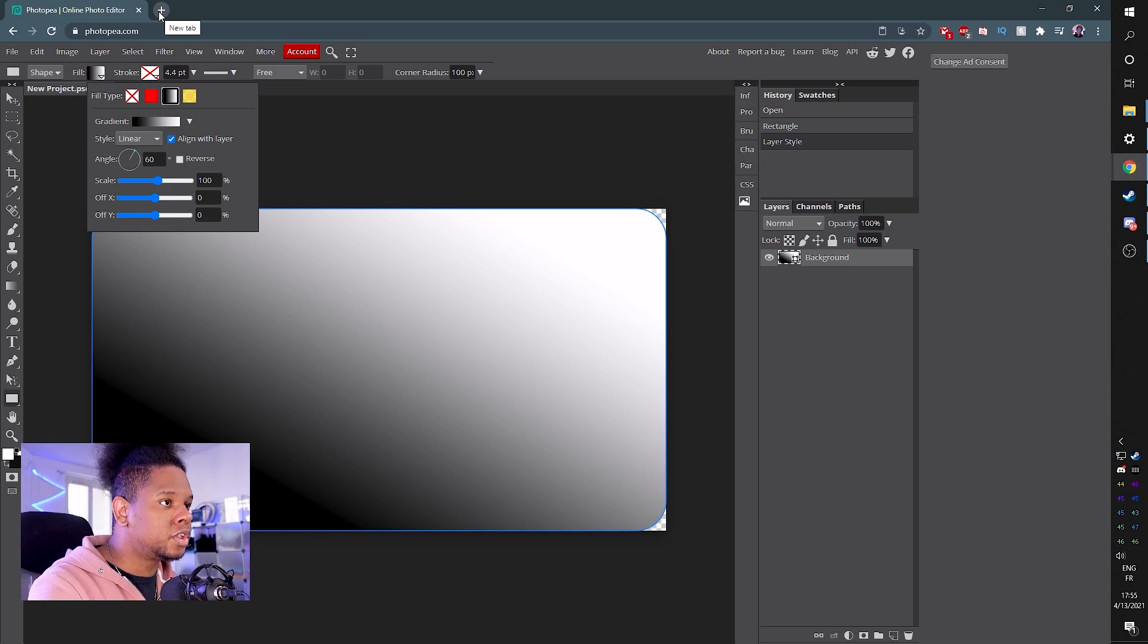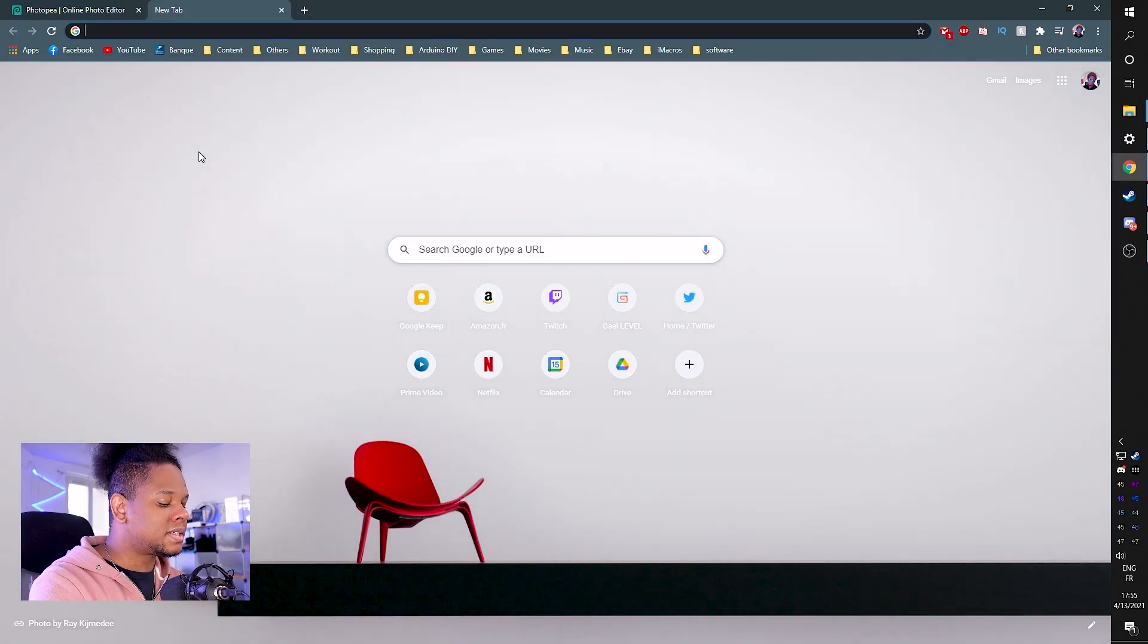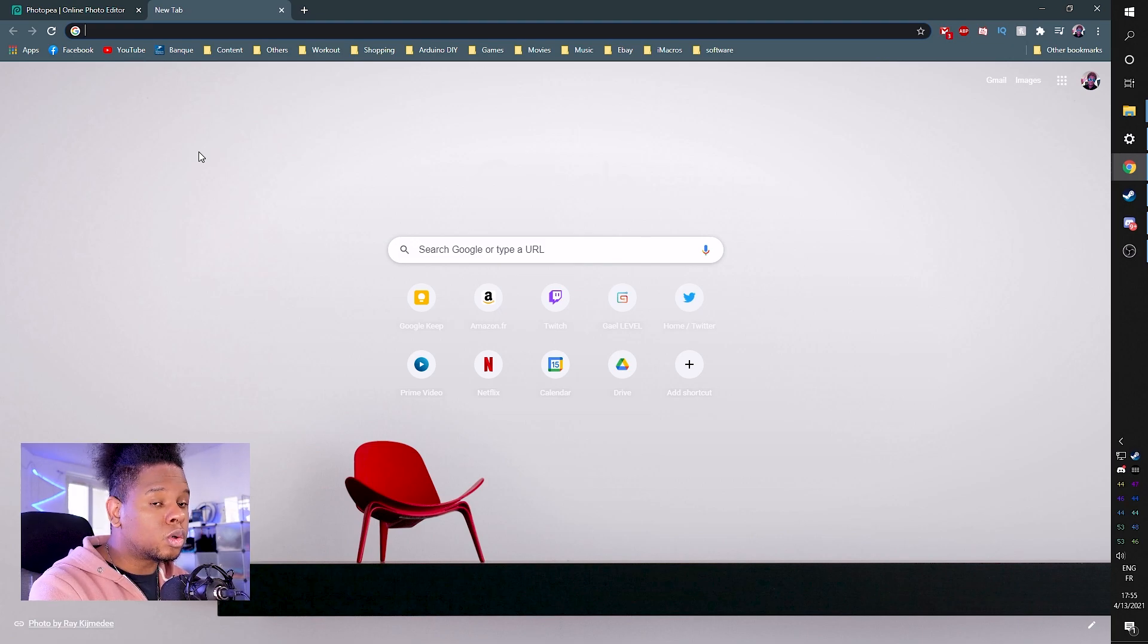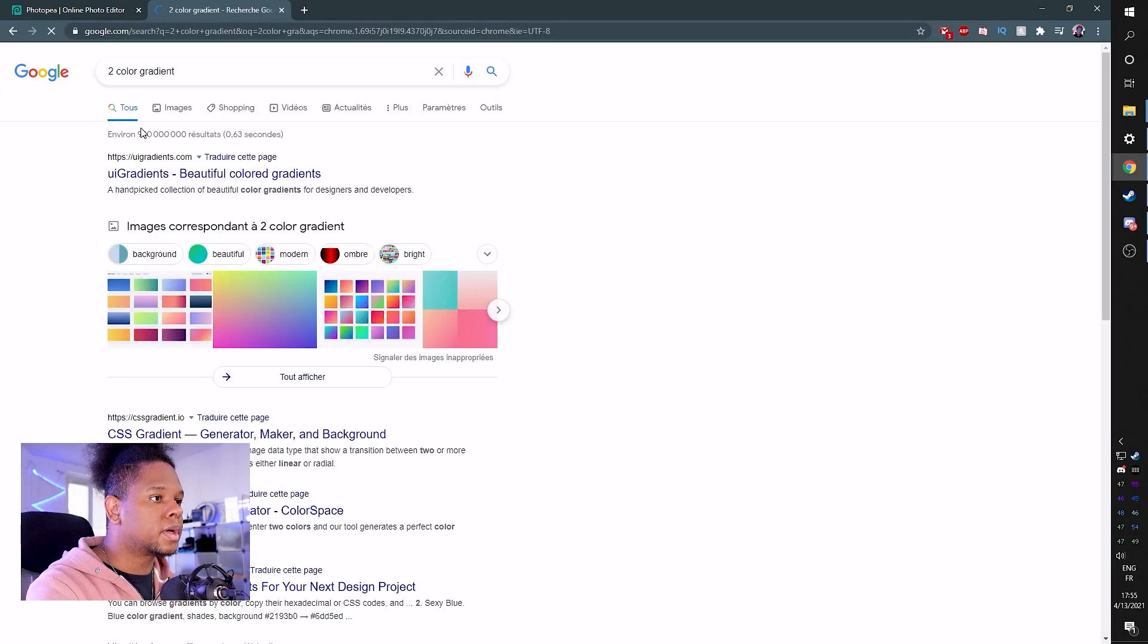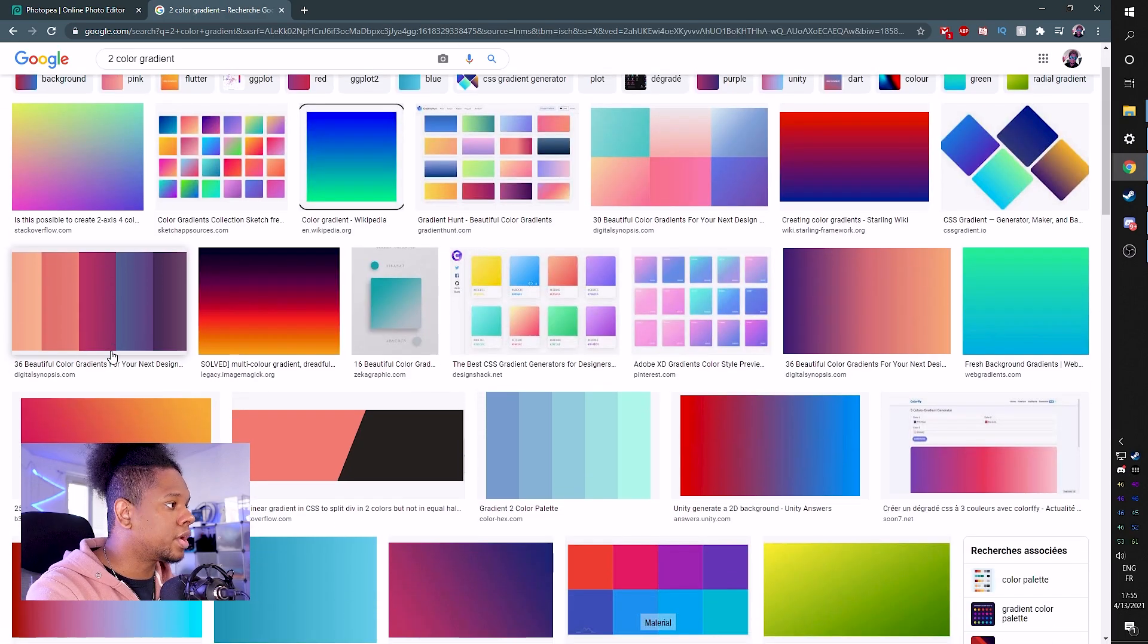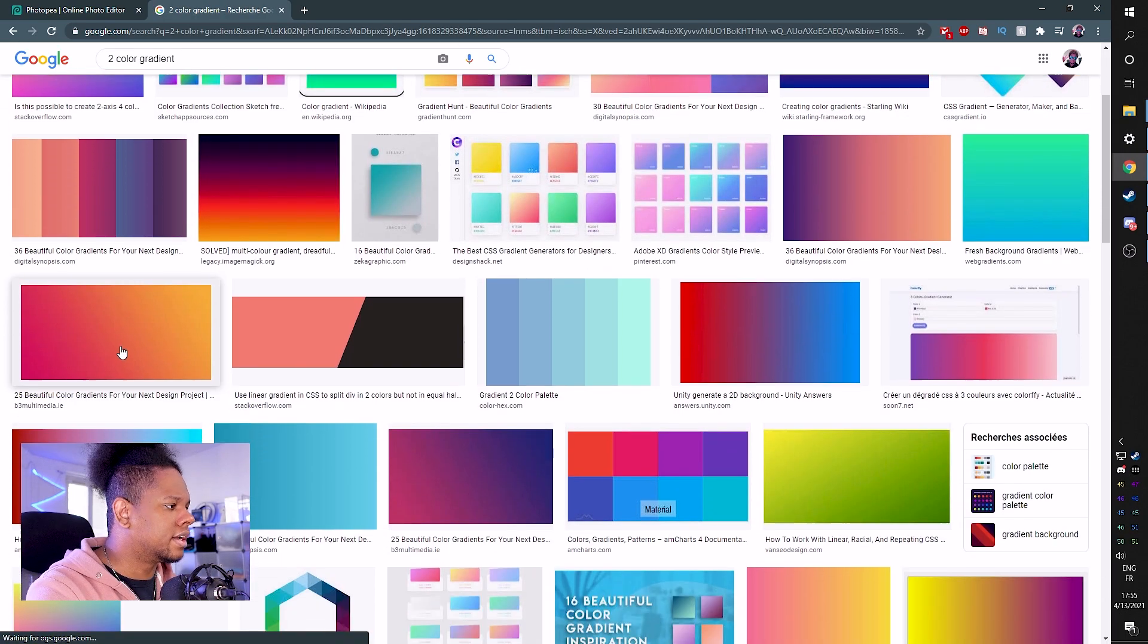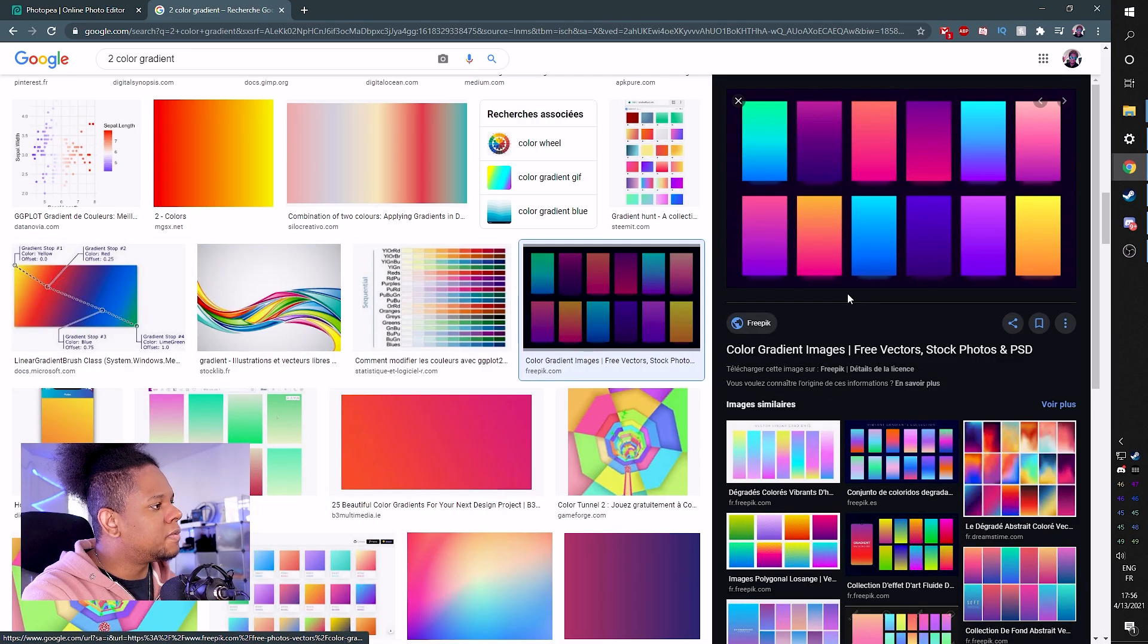First of all, you should have a color scheme by now if you're making a camera overlay, but it doesn't matter. Let's look up gradients on Google. So I'm going to type two color gradient and I'm going to go on Google image and I can pick whatever I like. I can even pick a three color gradient from there.